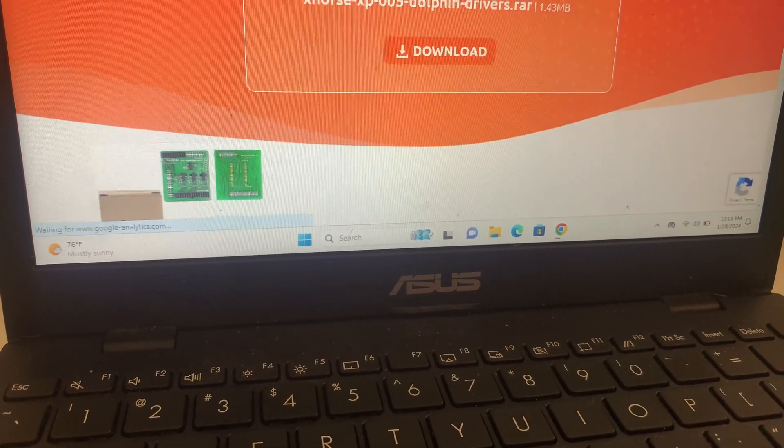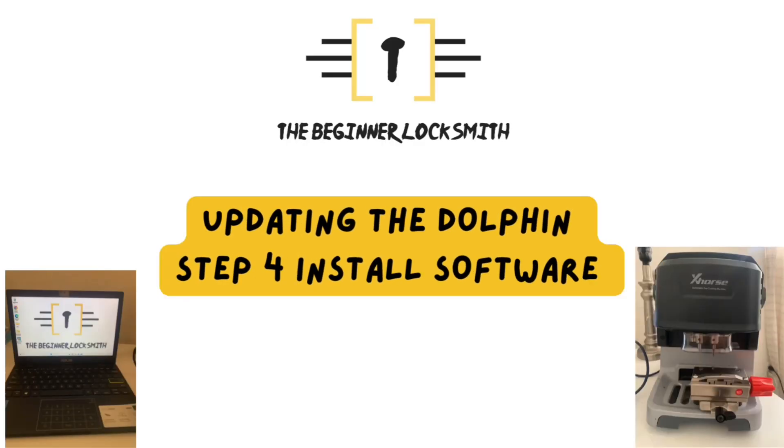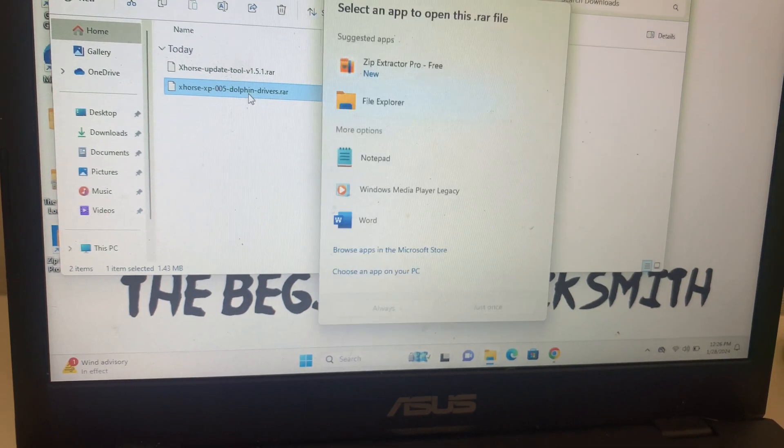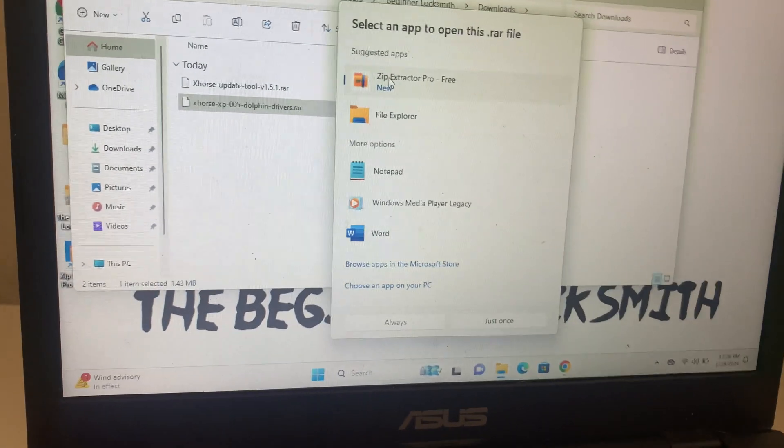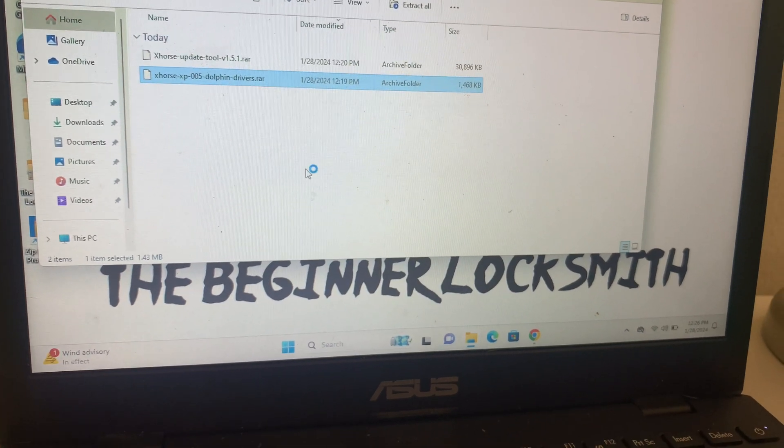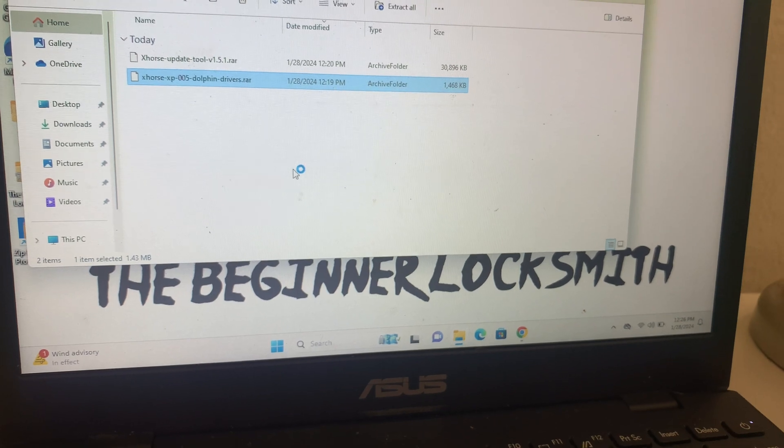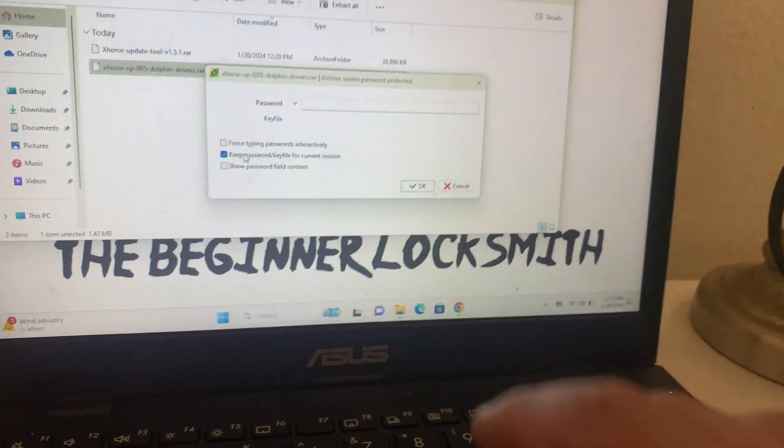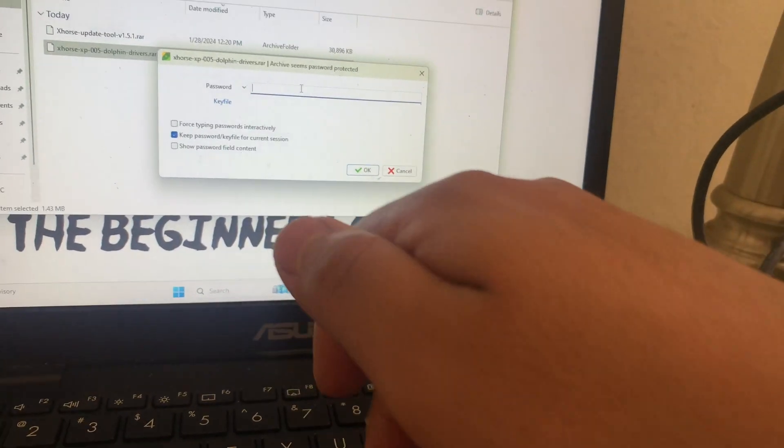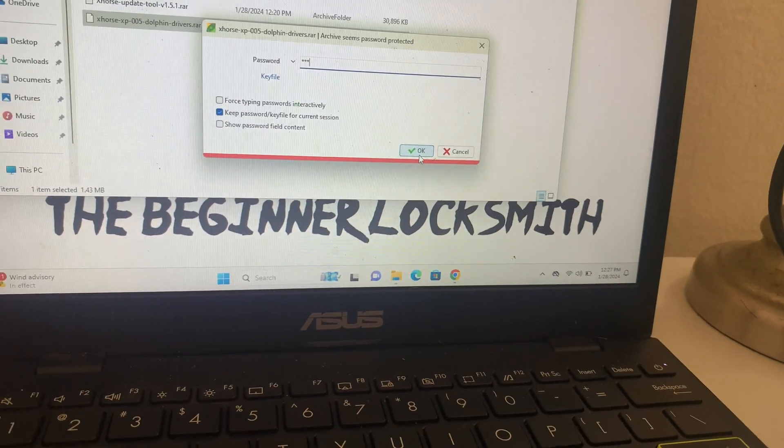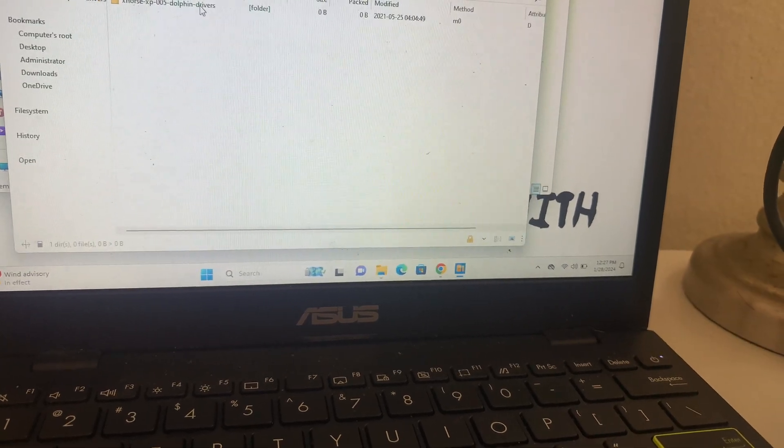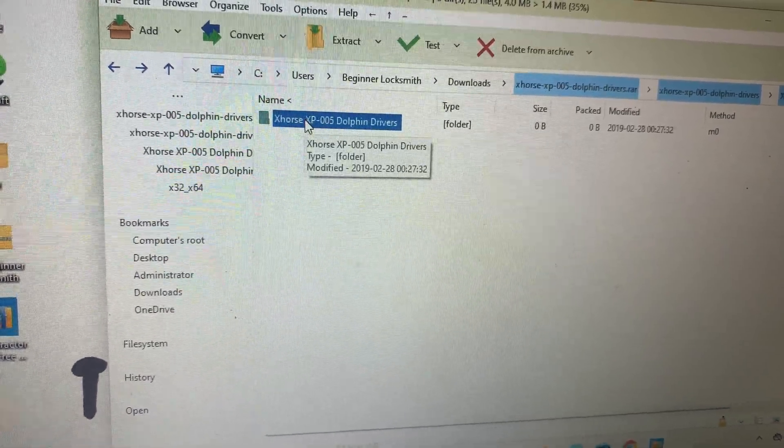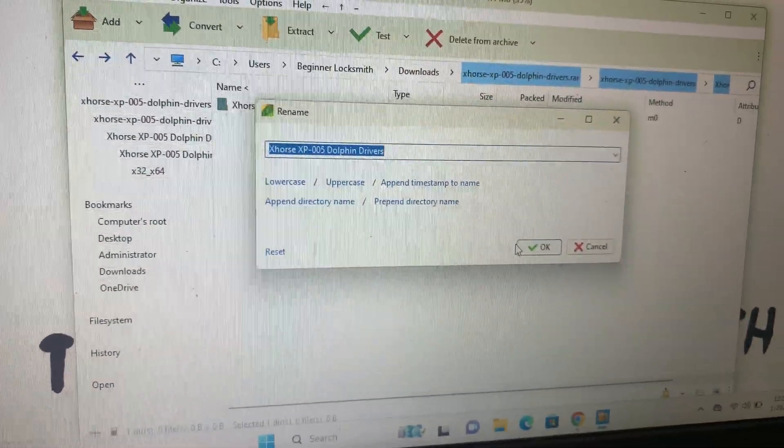You're going to download both. Now time to install the software. First we're going to start with the opening drivers. I'm going to use that app that I told you to get in the beginning. Remember the password is mk3. Now that I've already extracted it, I can open it.